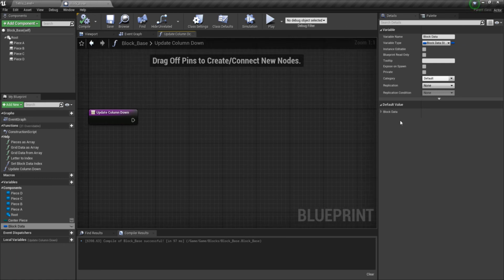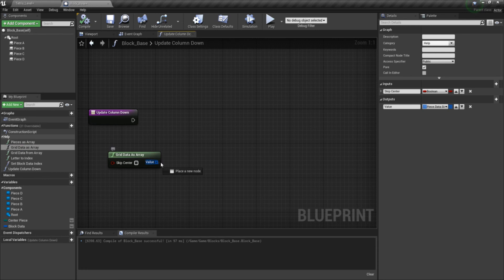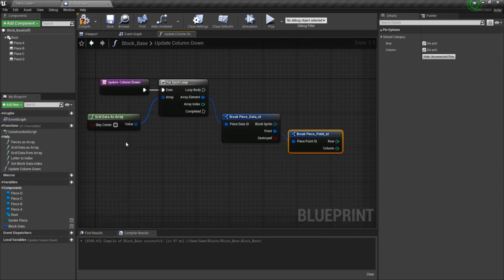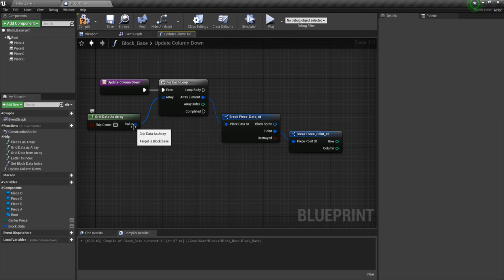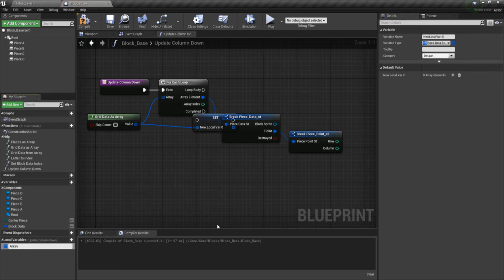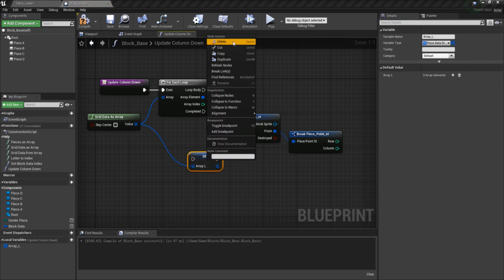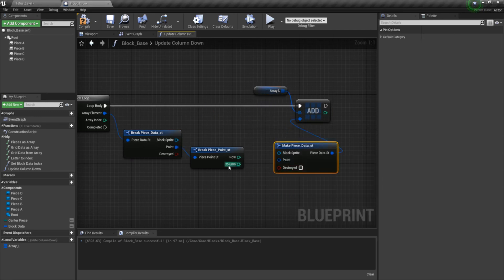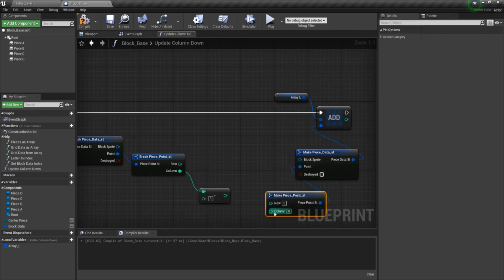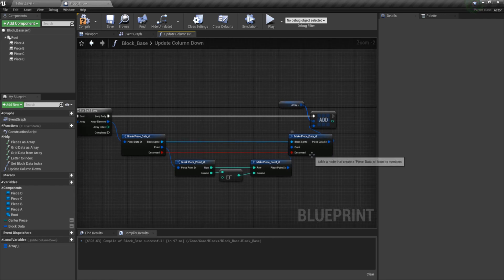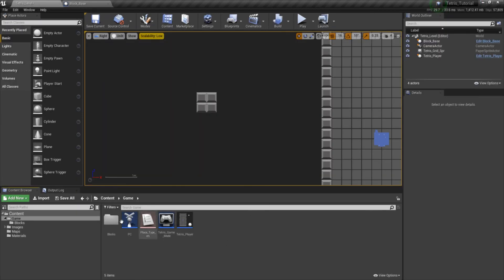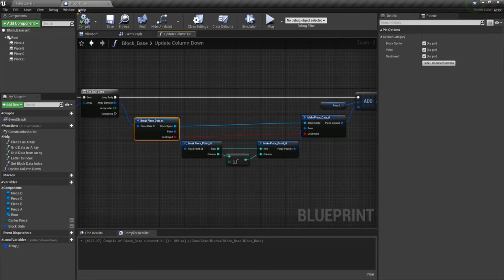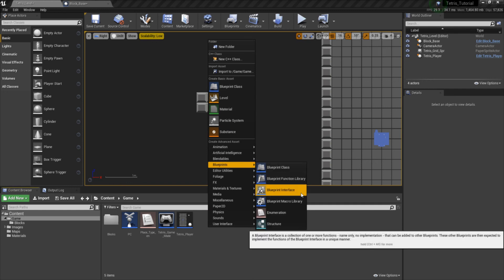Let's promote this to a local variable and call it array. Go ahead and add a value to it — add what this struct currently is but with column minus one. Break it again, make sure you plug everything back in. Now let's go ahead and make a function library so we don't have to keep breaking this struct and subtracting or adding one, because we're going to be doing that a lot. Go to Blueprints and click on Function Library. Just name it Function Library.